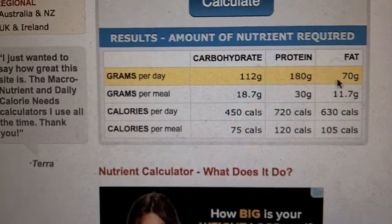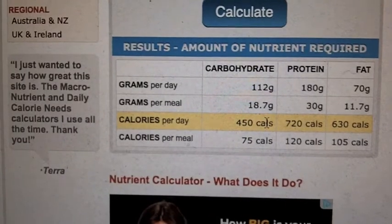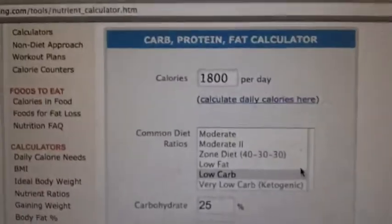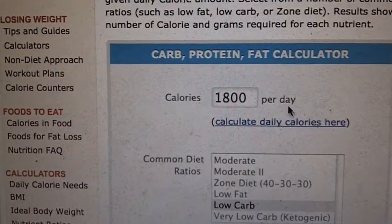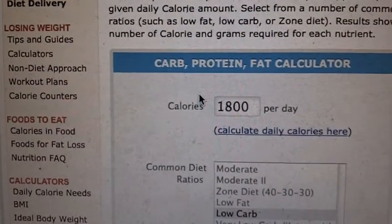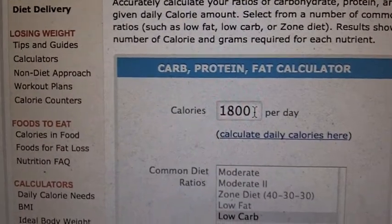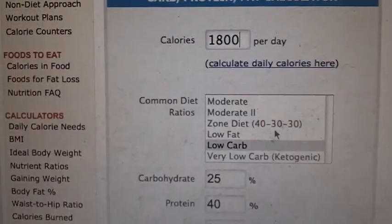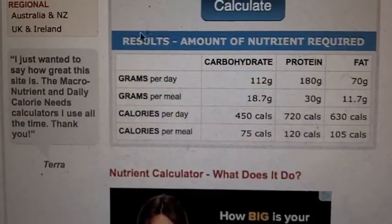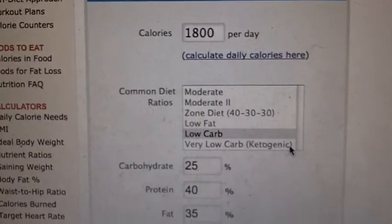Looking down here, it gives you the breakdown of calories per day — from carbohydrates you get 450, 720, etc. You get the overall picture of how to use this website. Now, if you don't know how many calories you need per day, I'll post a link in the video to give you the magical number you need to lose weight. From there, you put the numbers in and decide what kind of diet you want to go on. This isn't mandatory, but it's a good baseline if you have no idea where to start.